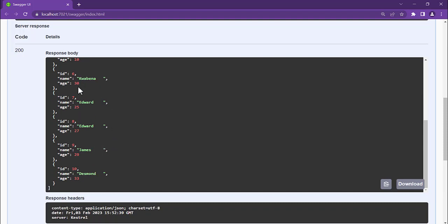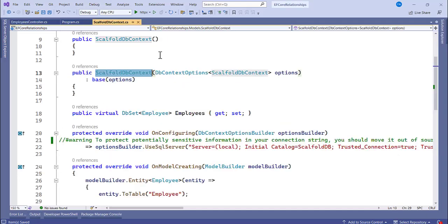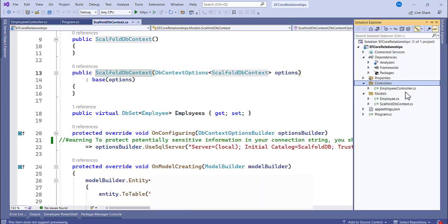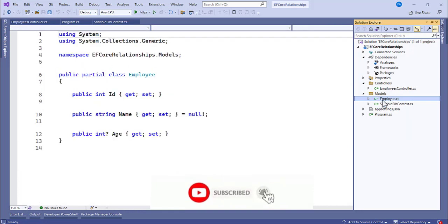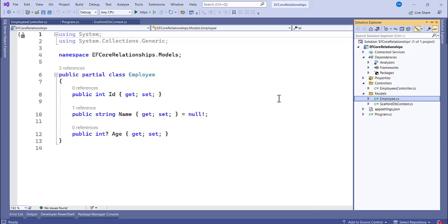We did not create a new database — we used scaffolding to convert the existing database into models. The Employee model properties were generated from the existing columns, and the connection string was also generated automatically. I believe this is simple and clear. Thank you for watching, and I'll catch you in the next video.